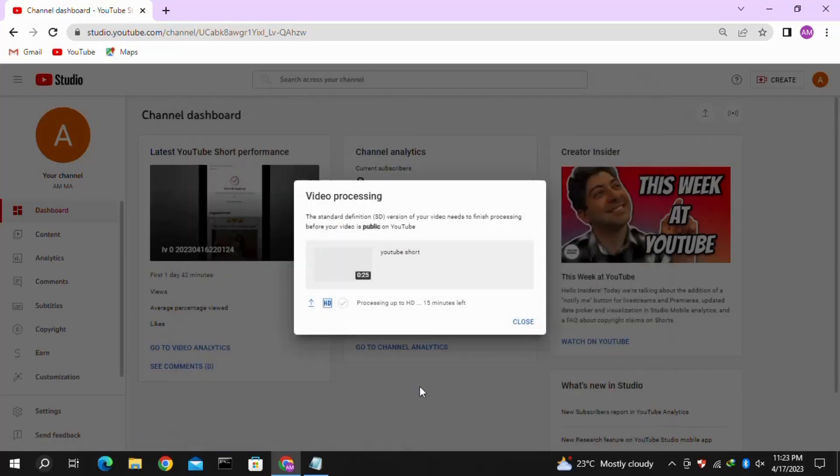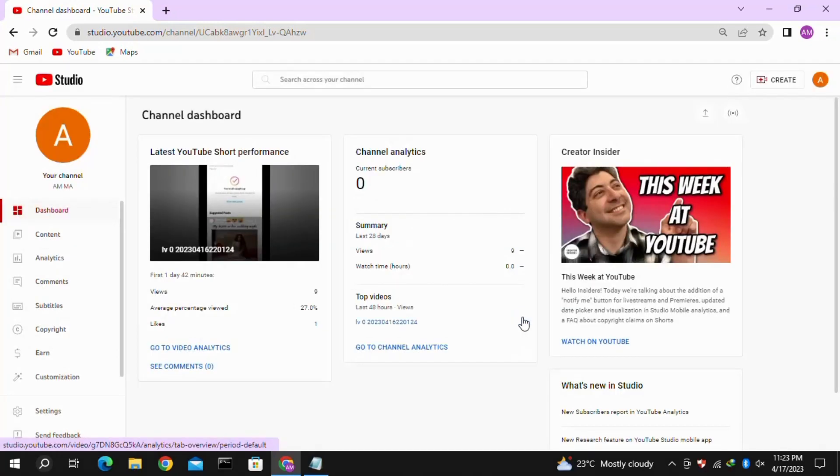After this, your YouTube Short will be uploaded on your YouTube channel successfully. That's how you can upload your YouTube Shorts from your laptop or PC.